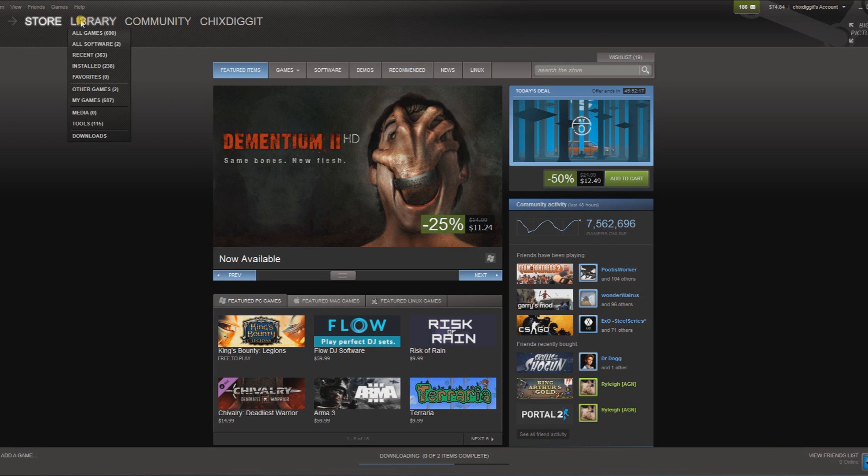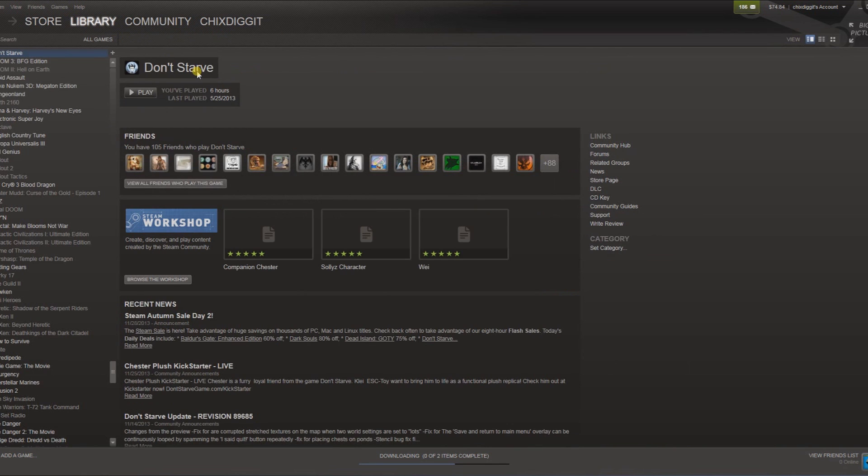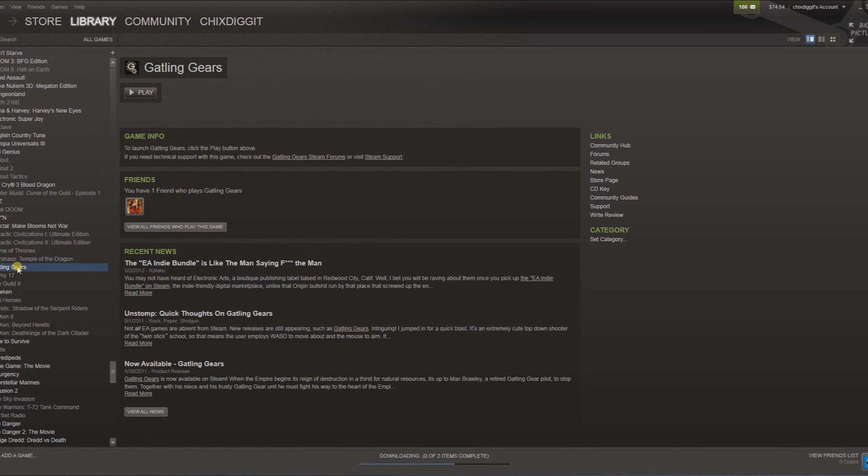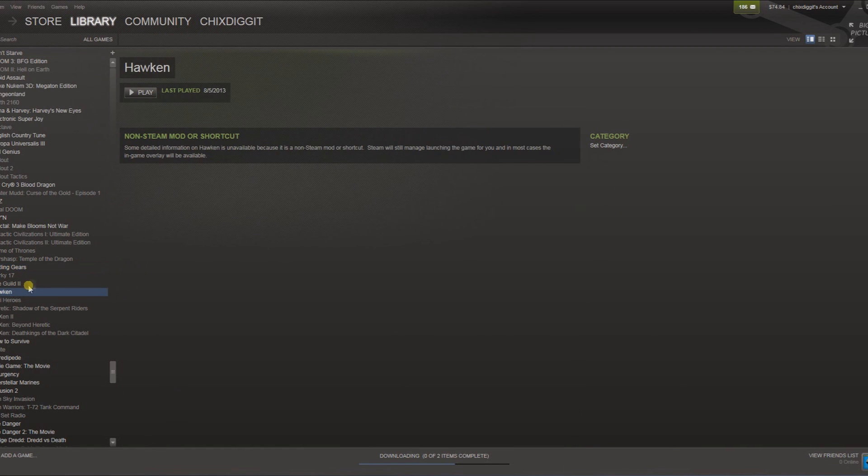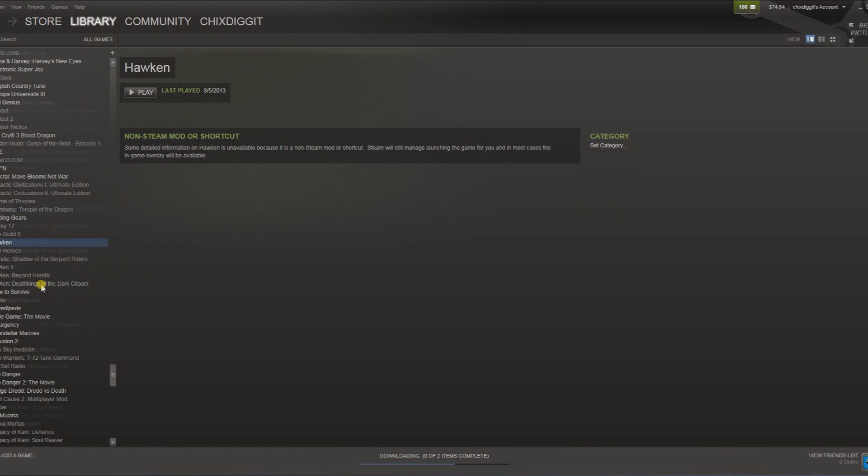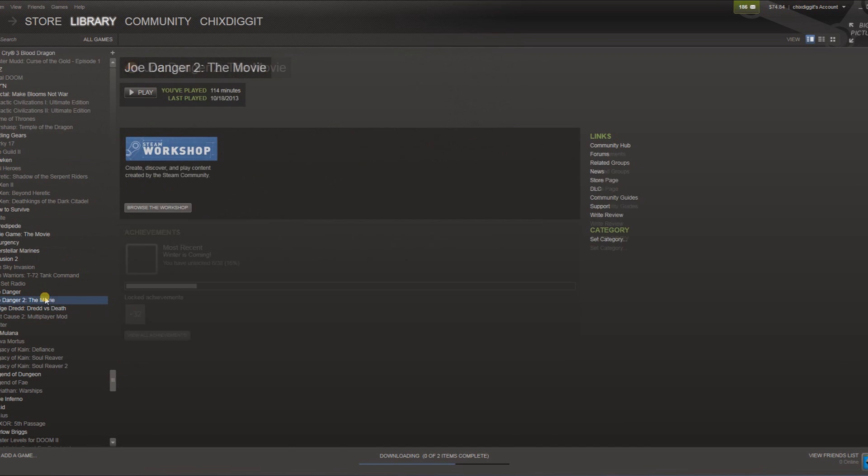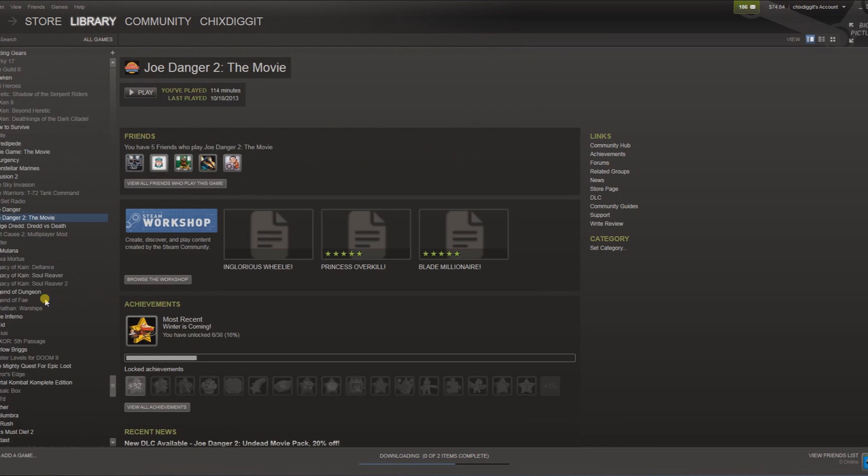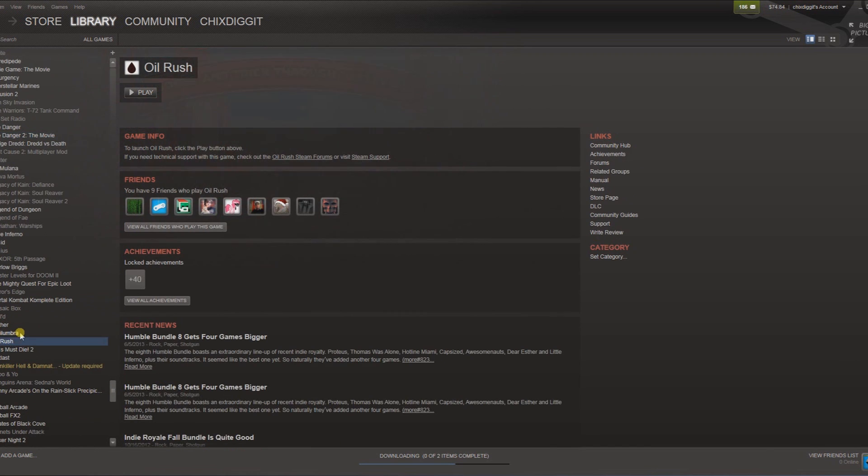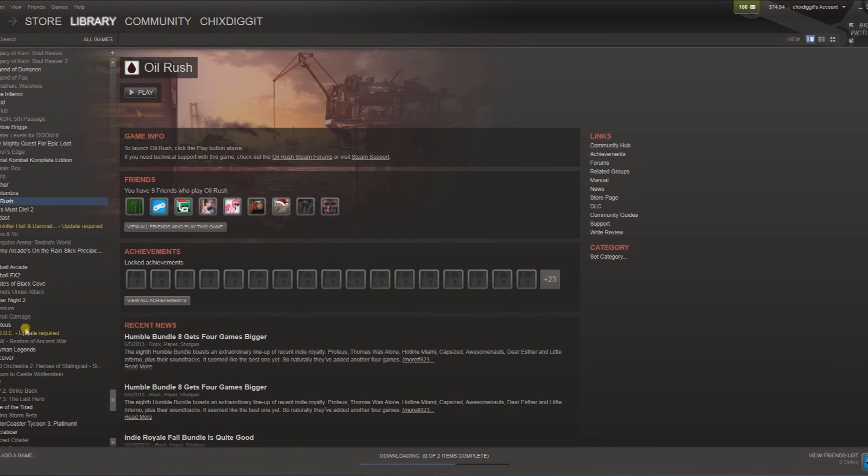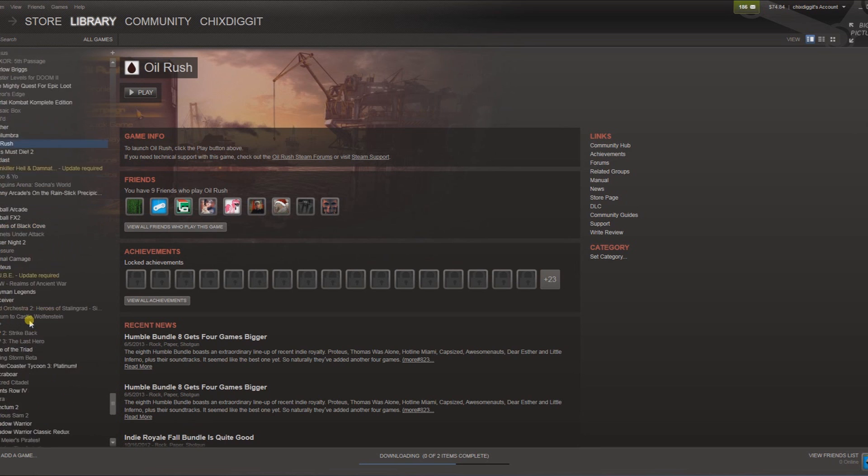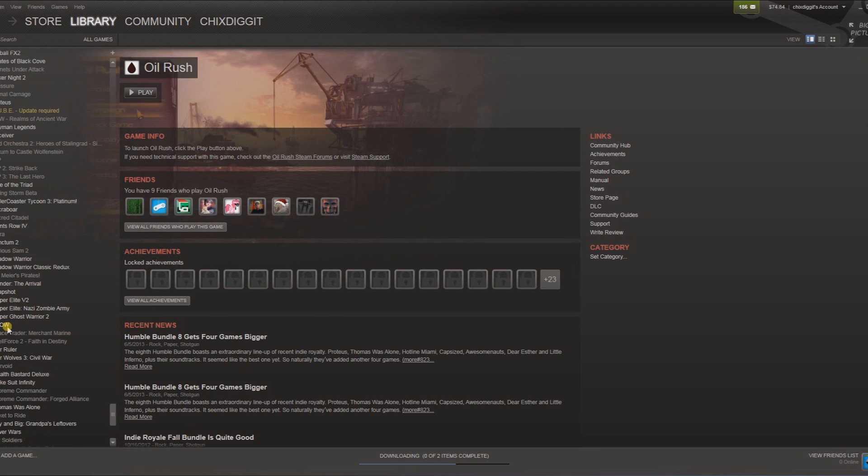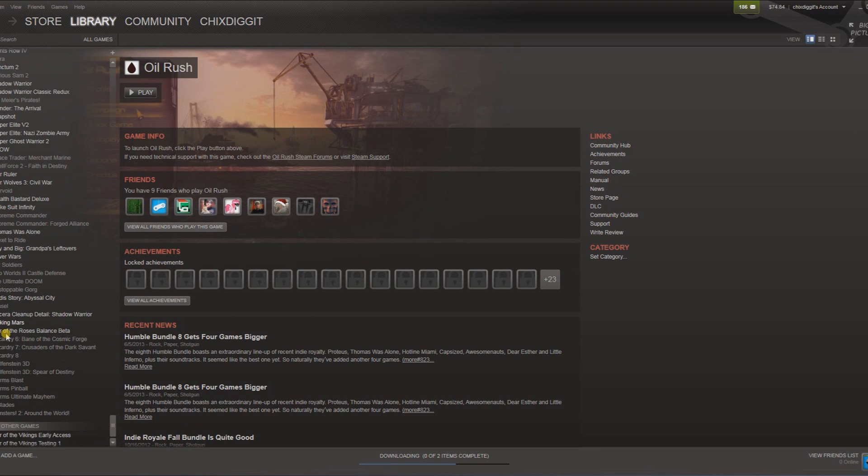The next thing you want to do is make sure whatever game you want to play in offline mode is installed, complete, and 100% updated. Just a quick way to make sure that...